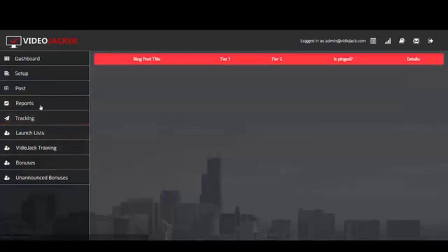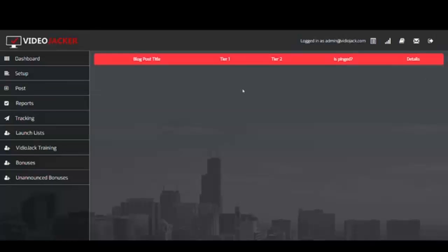In the Reports section you'll see the title of the post, the video, and your tier 1 and tier 2 backlinks — it tells you whether it was pinged and gives details about everything. So this is not only a video creator, it's also a backlink builder and a video ranker. You can use this to rank affiliate videos very highly, or sell it as a service to clients to rank their videos really quickly.